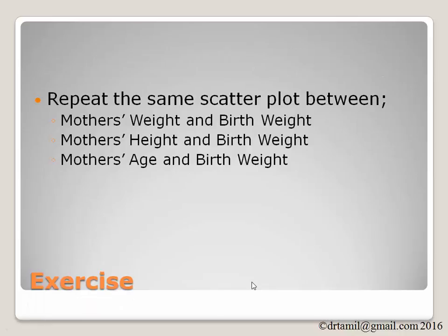Please repeat the same scatter plot between mother's weight and birth weight, mother's height and birth weight, mother's age and birth weight.